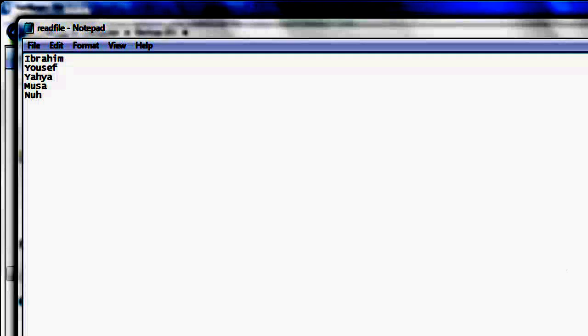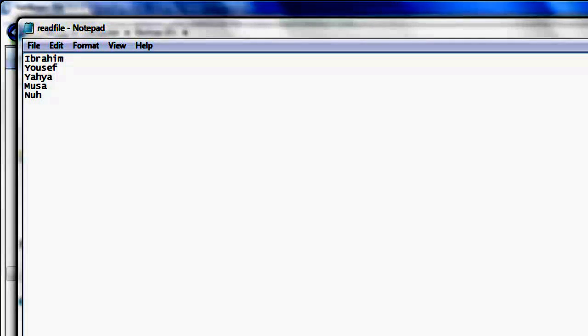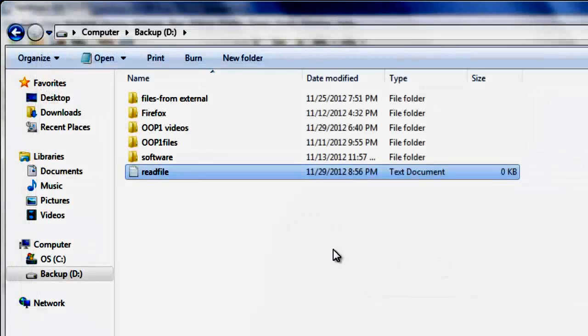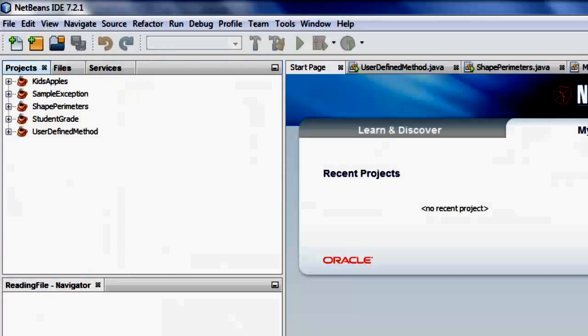I select mine, Yousef, Yaya, Musa, New. Okay, I have my five names. So we now have the readfile.txt.